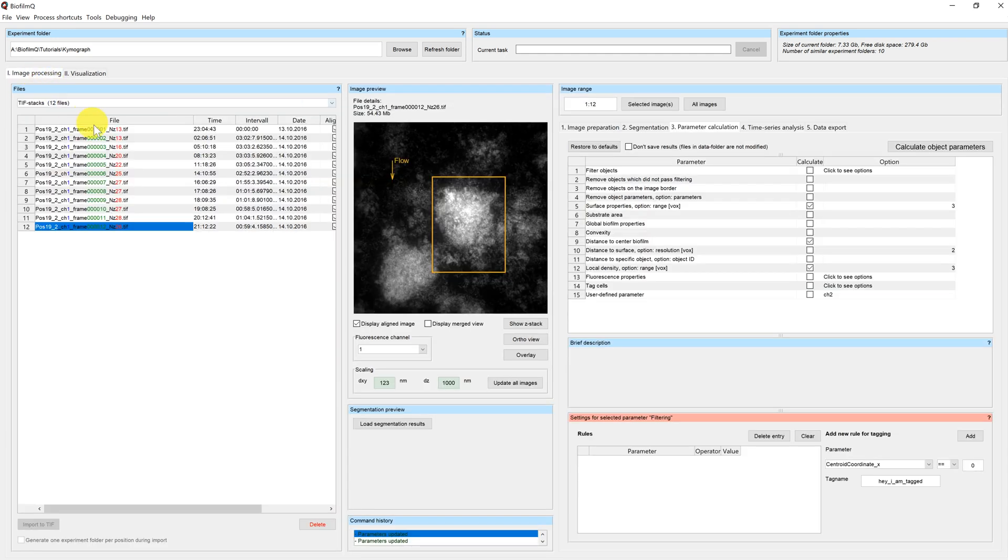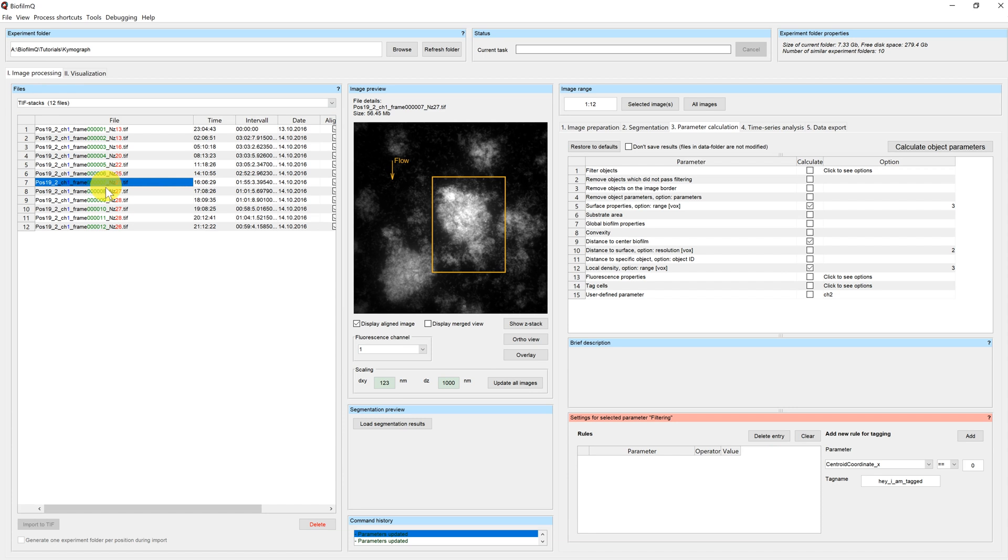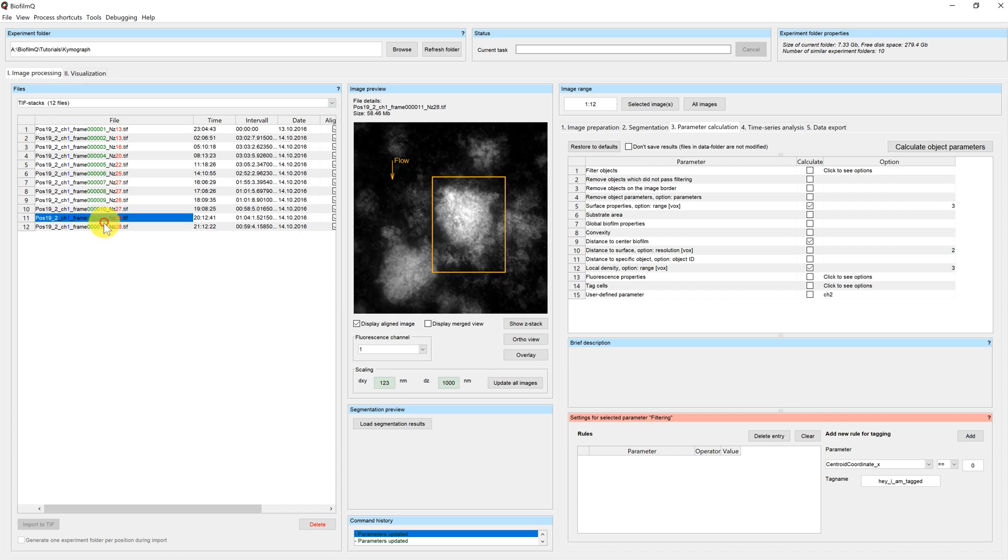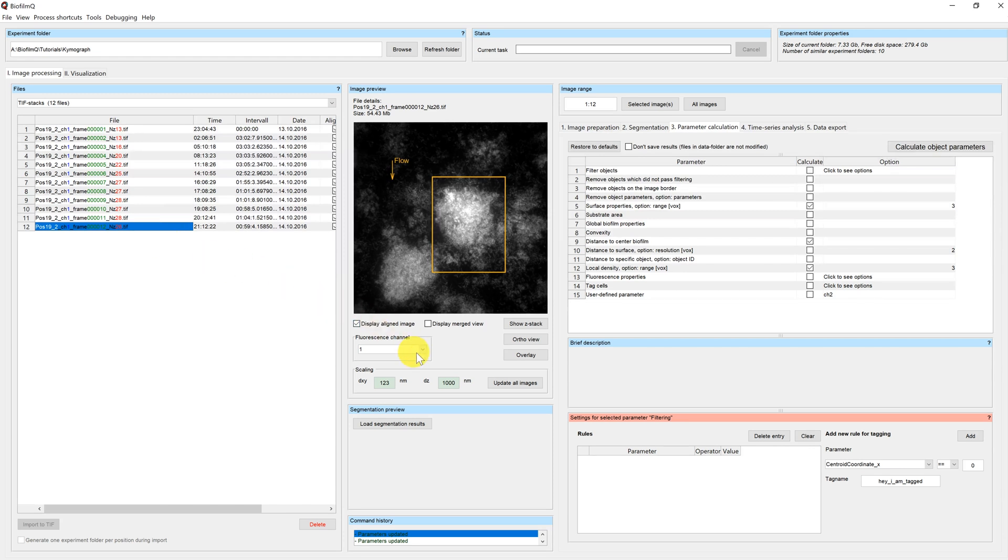In this directory we can see a growing biofilm. So we have a time series here. We also have two channels.